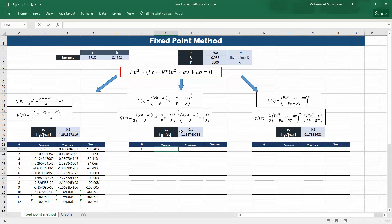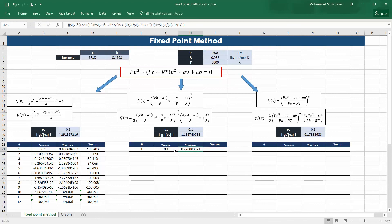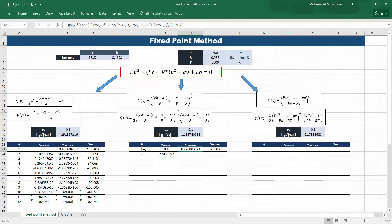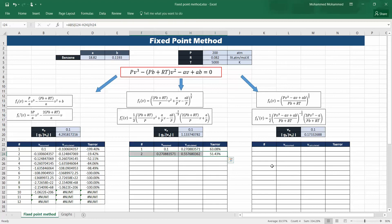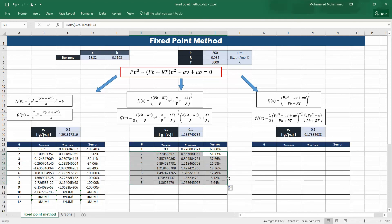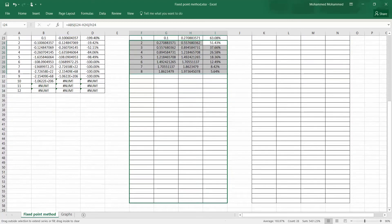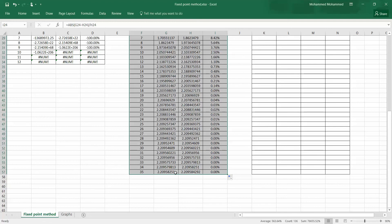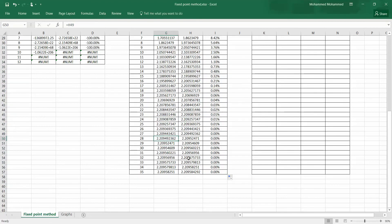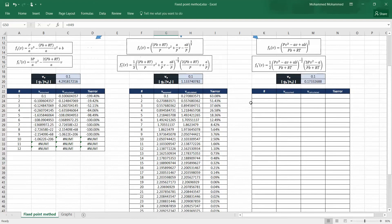Now the second equation with initial value 0.1. The error is calculated the same way. Through the iterations: 0.1, then 0.27, then 0.55 — it's not getting close to the root near 0.05. But if you continue further, it eventually reaches the other root, around 2.2-something. This confirms that sometimes the equation converges, but to the farther root rather than the nearest one.